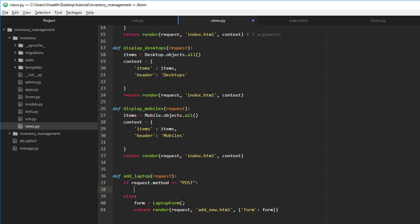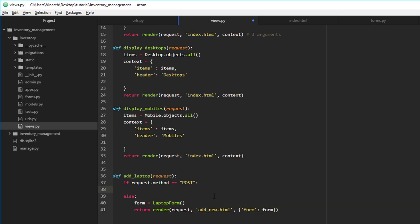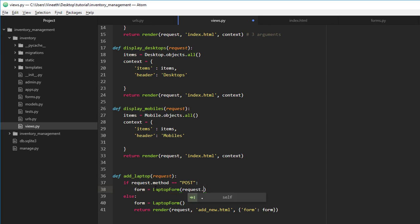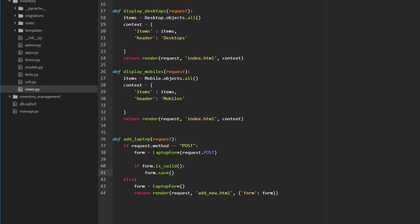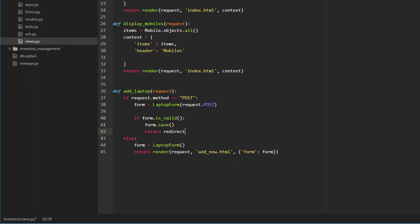If no information is present and the URL is just accessed, it's a GET request because it's trying to get the form — so we display an empty form. But after entering details and clicking submit, that request becomes a POST request. That's when we validate the form: `form = LaptopForm(request.POST)`. If `form.is_valid()`, we call `form.save()` and return a redirect to the index page.